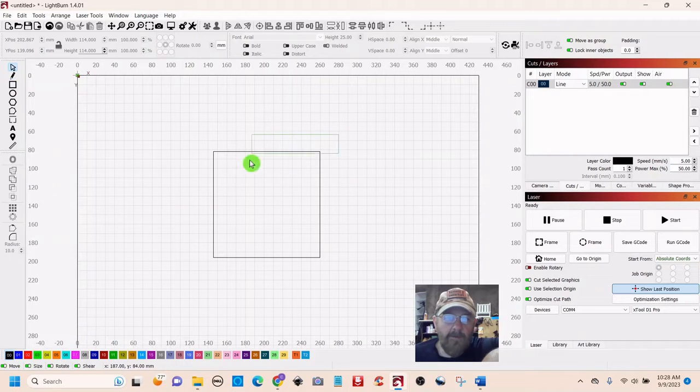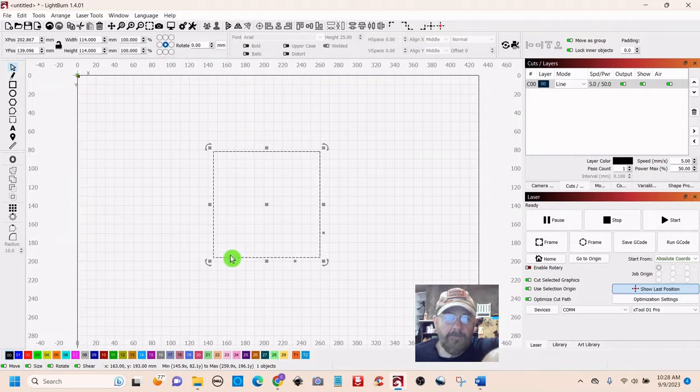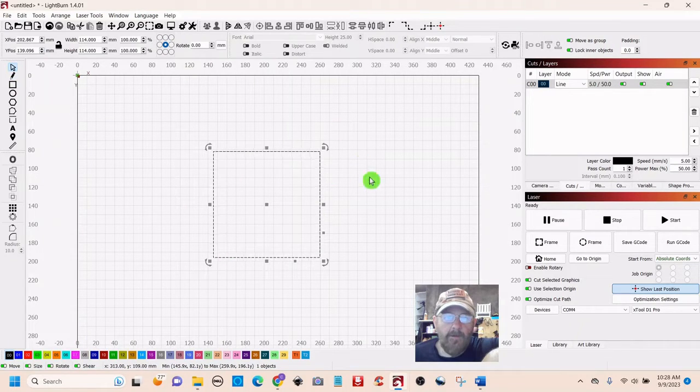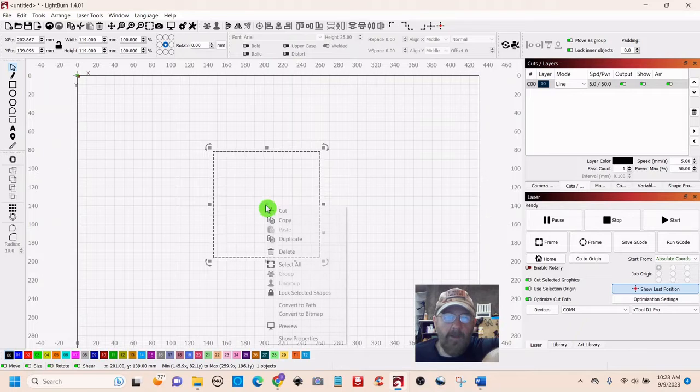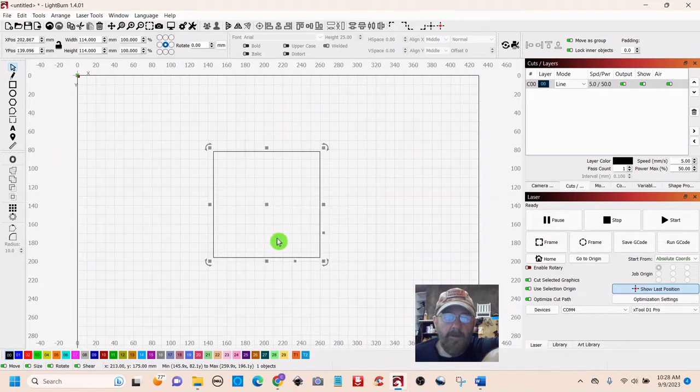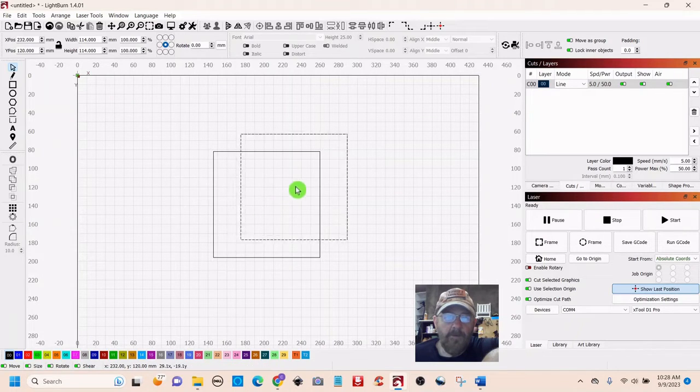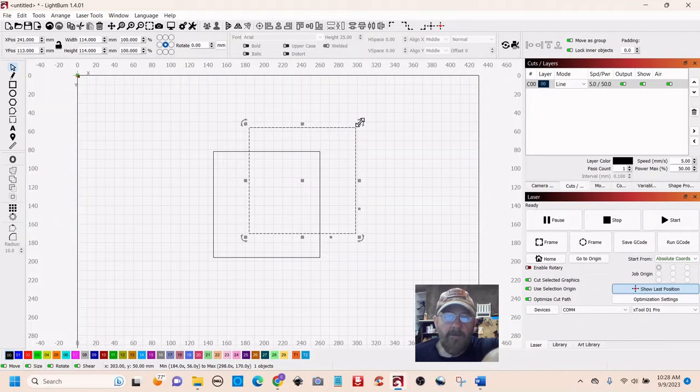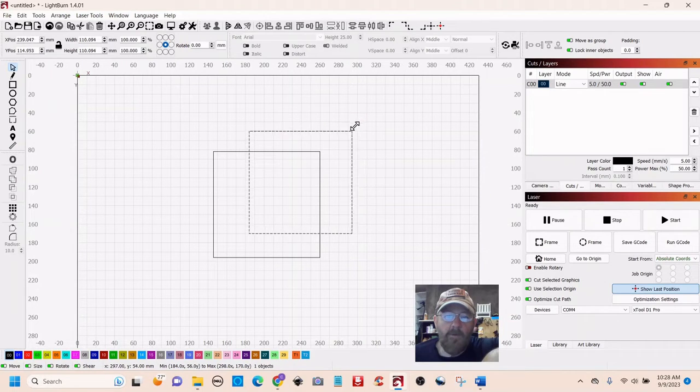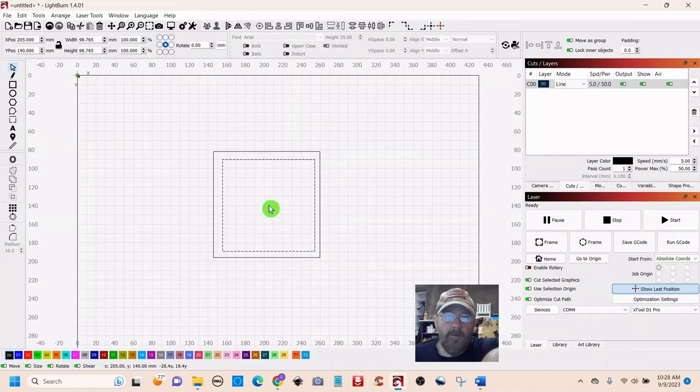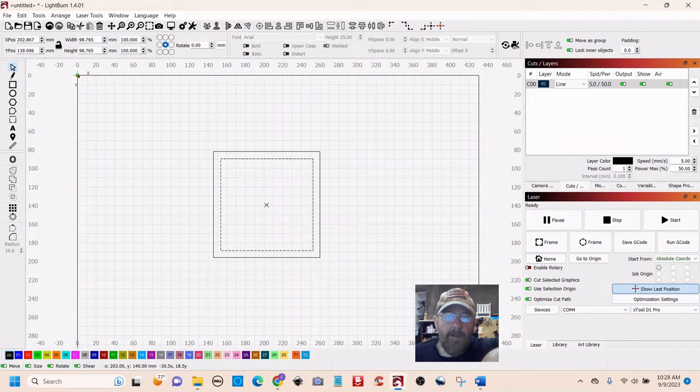We want to select it, and then right click and duplicate. You want to drag that box out, grab the corner, and pull it back in. So now we have a smaller box inside.